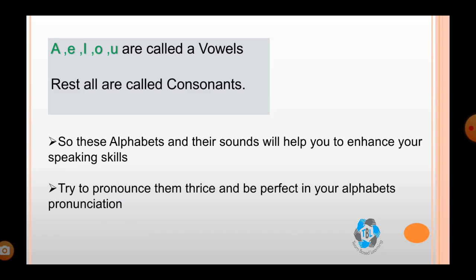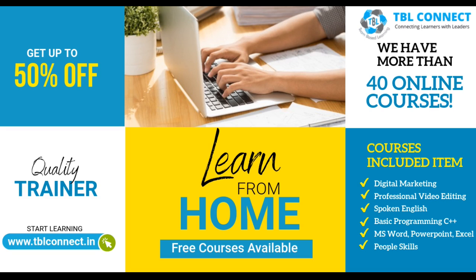A, E, I, O, U are called vowels. The rest of all letters are called consonants. Please remember this very carefully. These alphabets and their sounds will help you to enhance your speaking skills. Try to pronounce them thrice and be perfect in your alphabet pronunciation, because the way you speak depends upon the sounds of the alphabets.